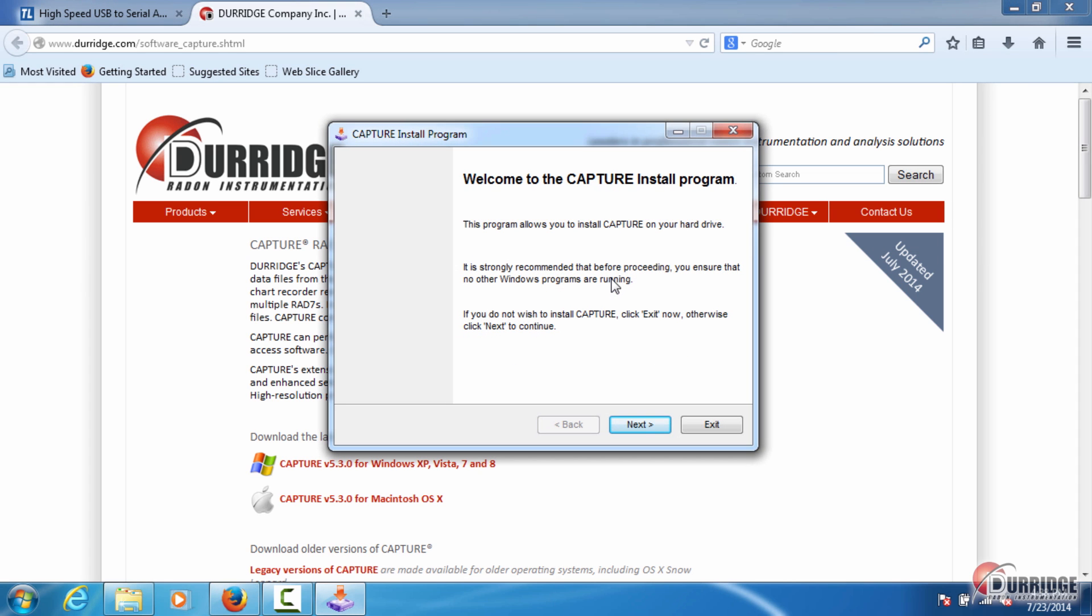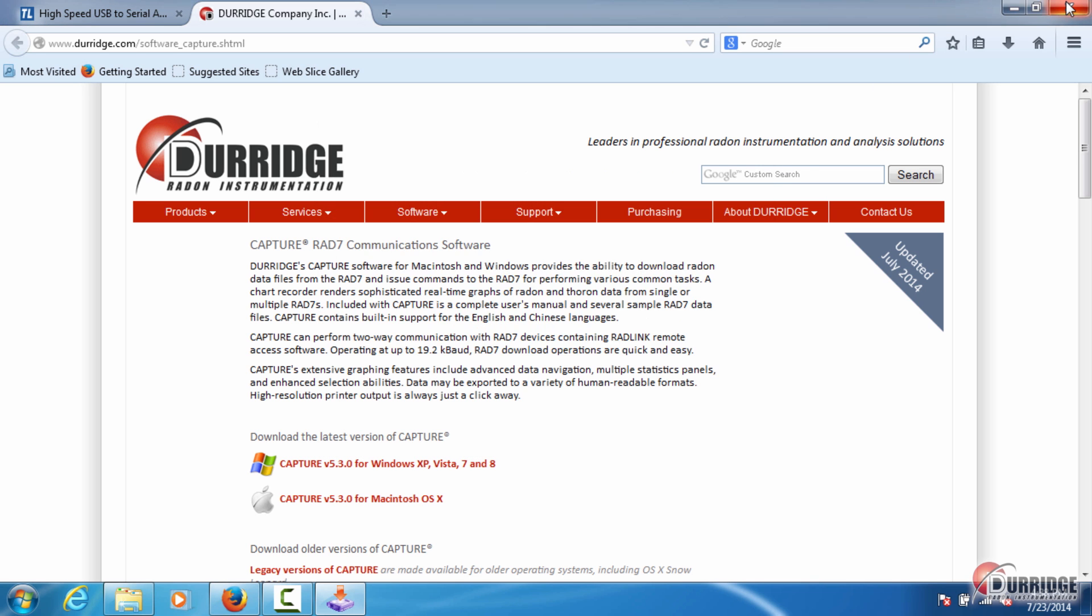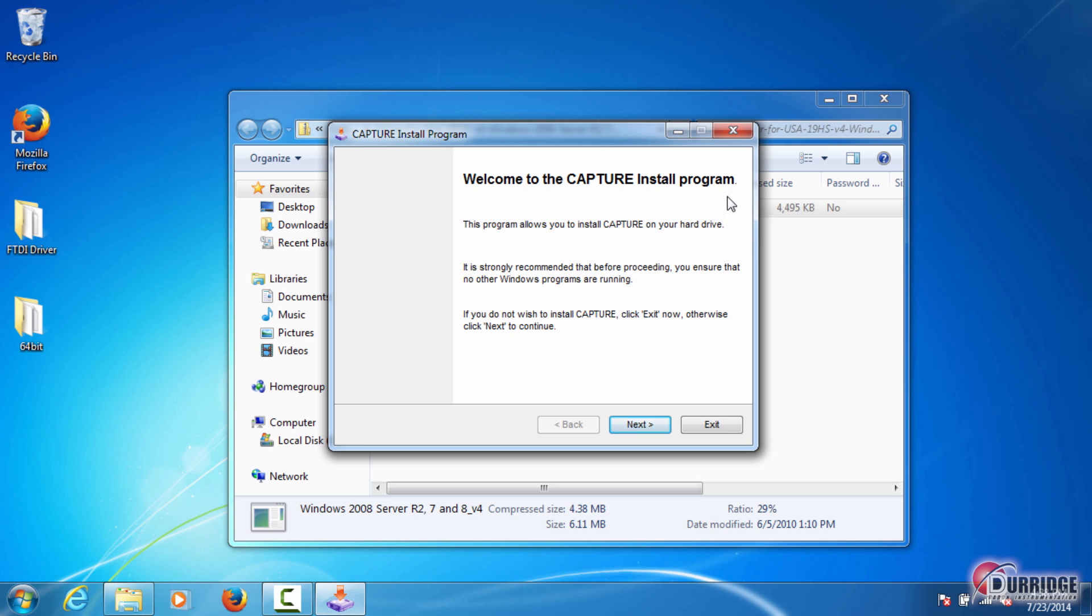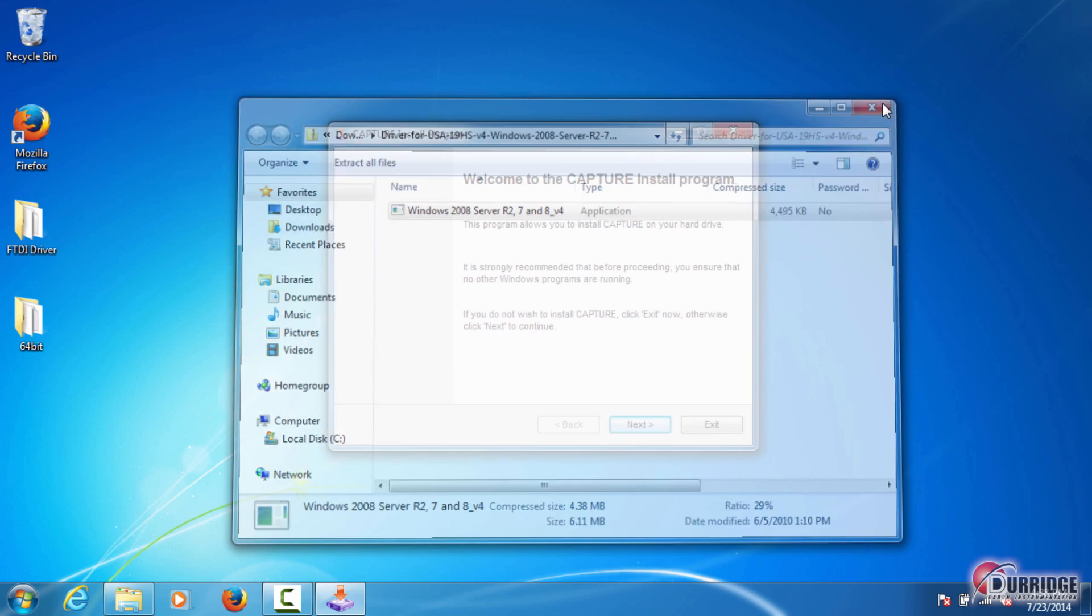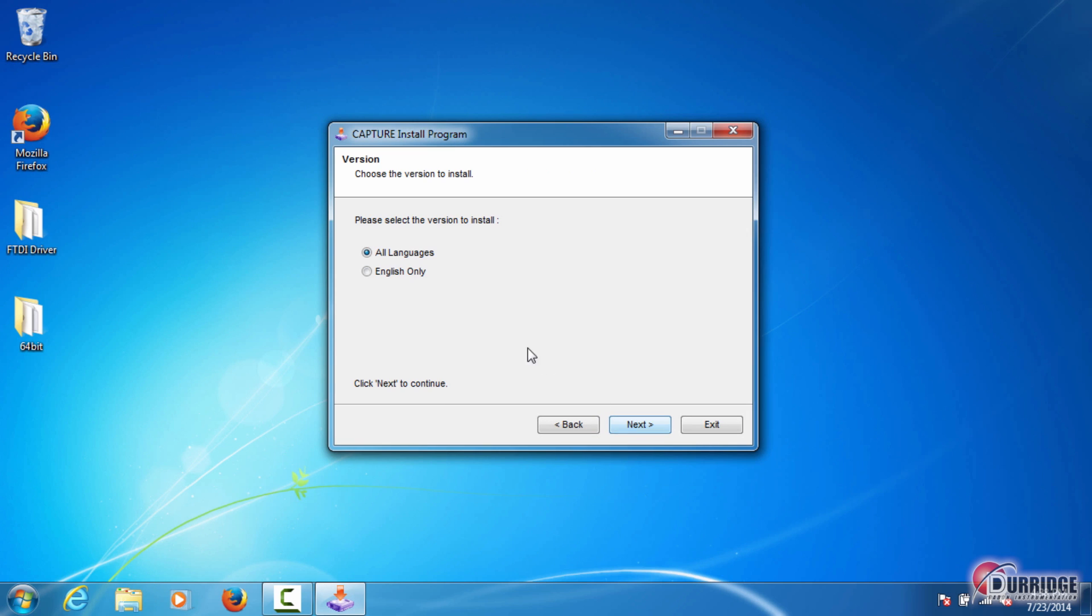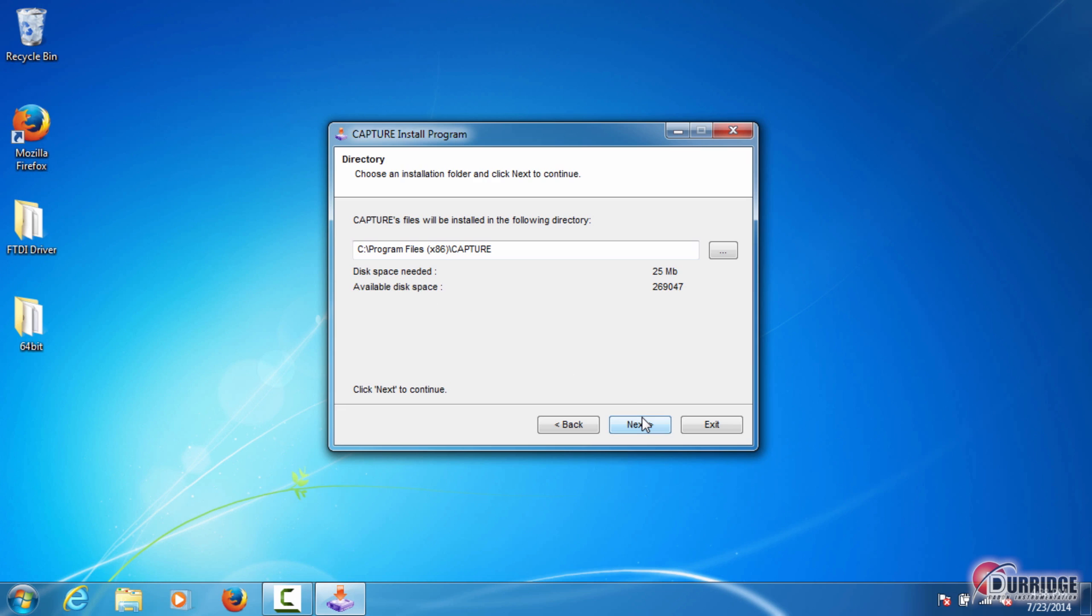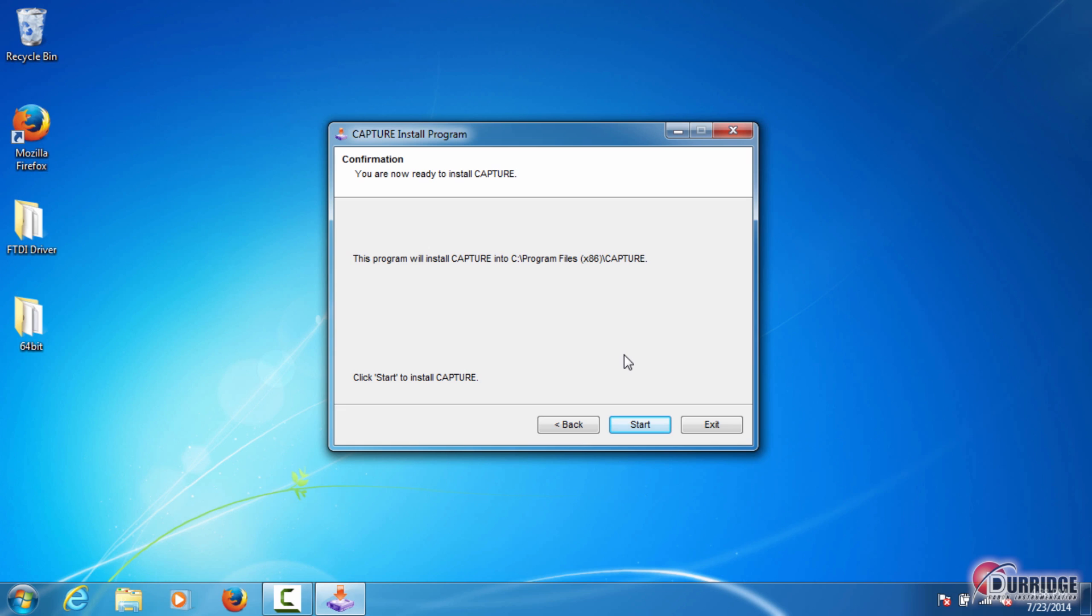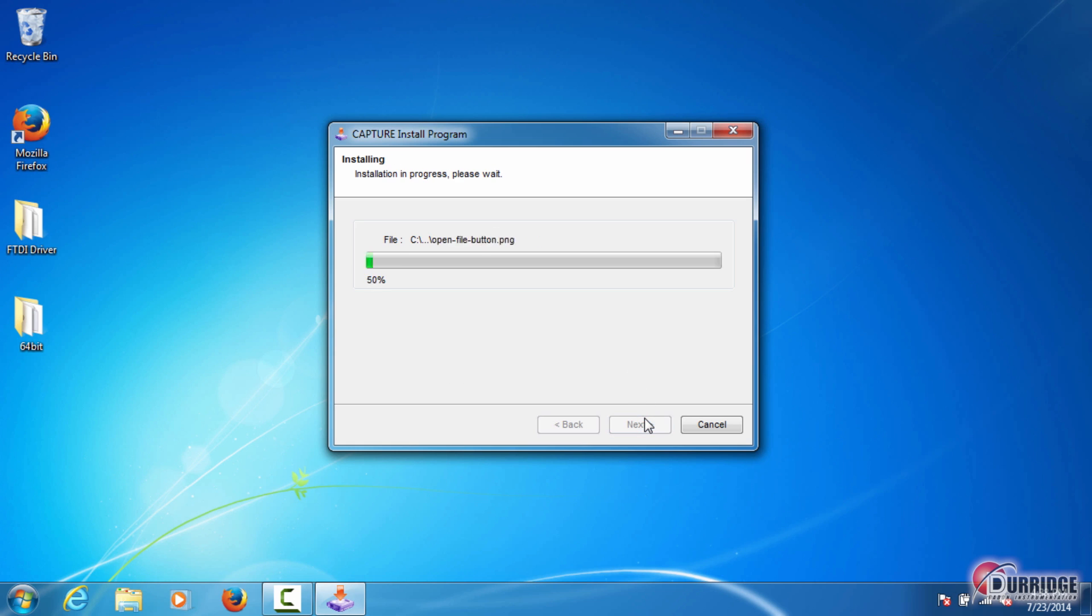As the Capture installer recommends, shut down the other programs you are running. Then click Next. Select version all languages or English only as you prefer, and click Next. Click Next in the directory window. Since the directory doesn't exist, you create it. It holds all Capture program files. Click Start to begin the installation.